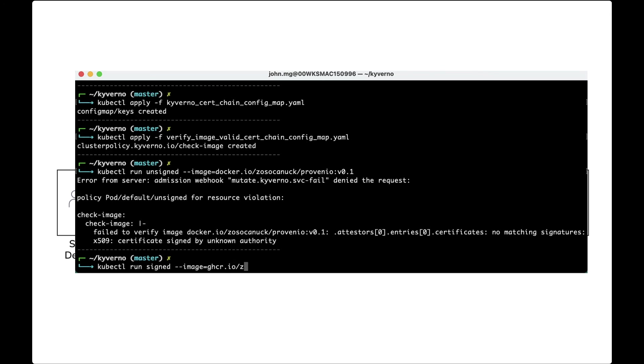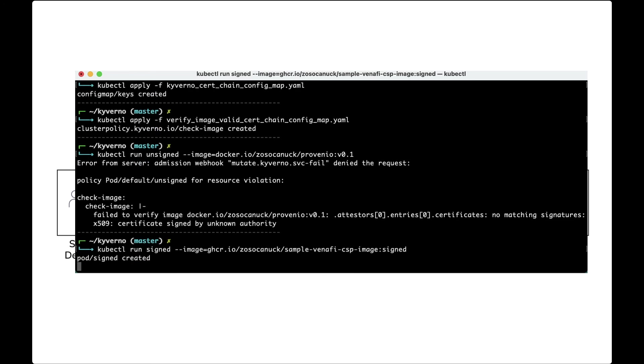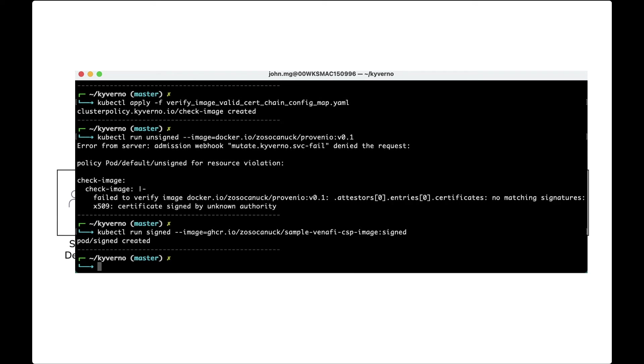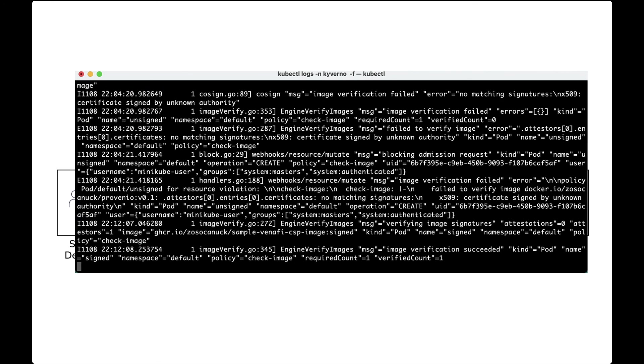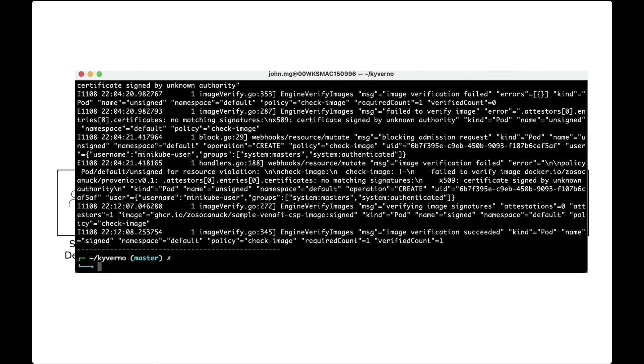But when we try to run the signed version, the container gets created. The Kyverno engine is running, downloads the container signature, checks the container signature against the certificate chain, and admits the container into the cluster.